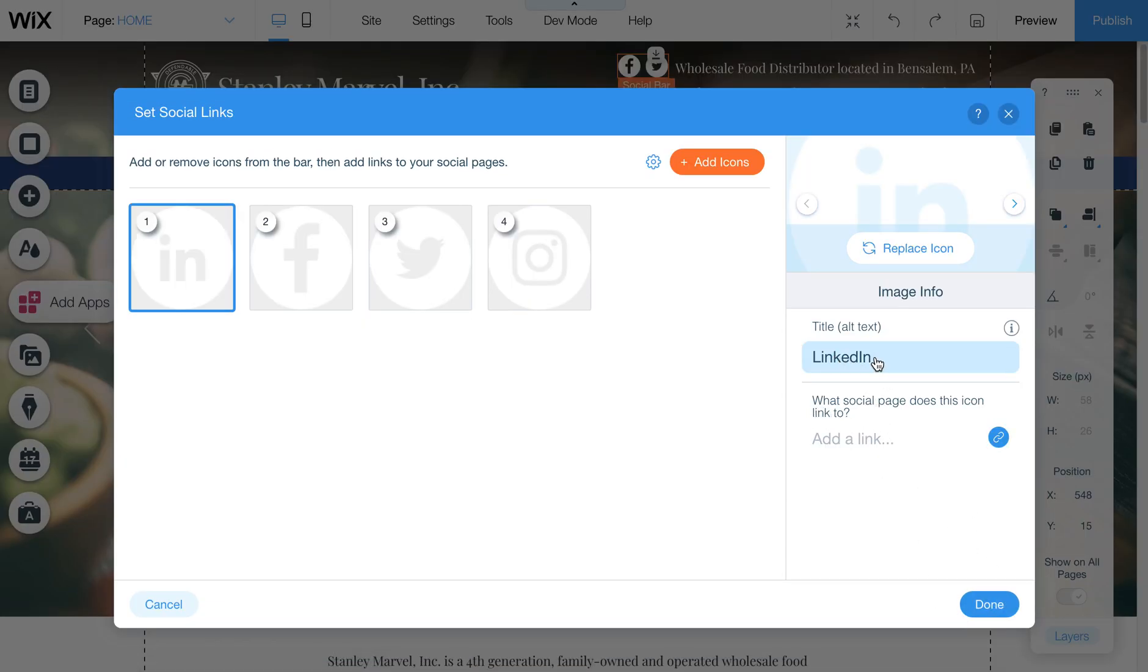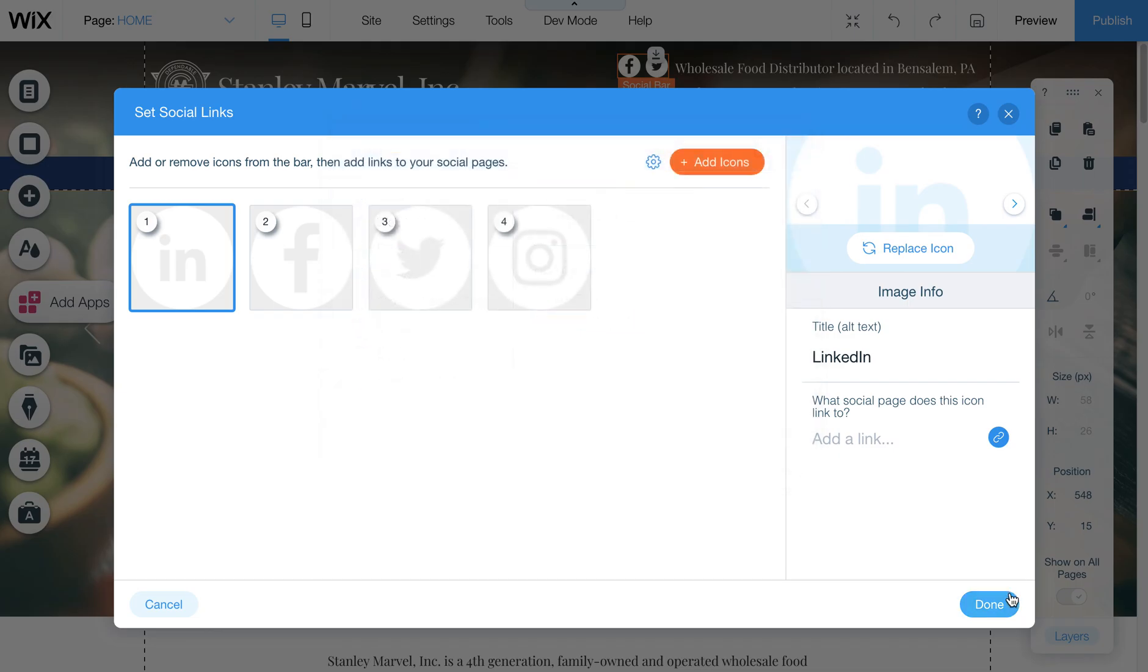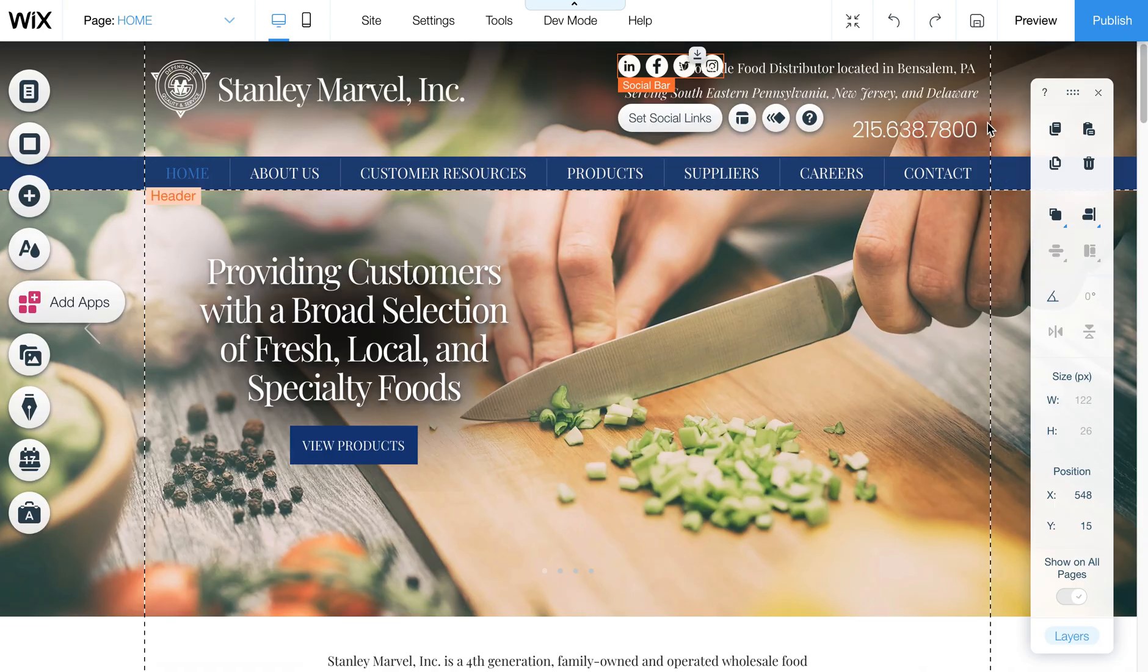And then same thing. You change the title to, say, Stanley Marvel LinkedIn, and then add the link here. I'm going to hit Done, and then you'll see how it's added these additional ones.